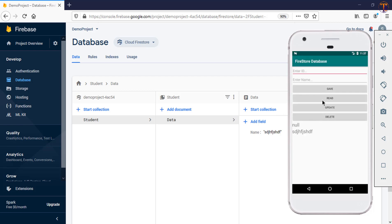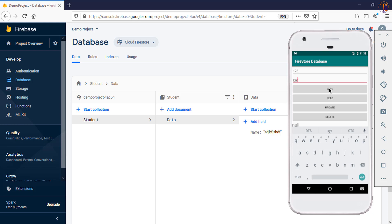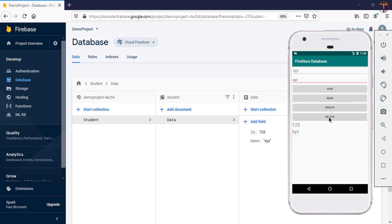Okay, our application running on the simulator. First we will add the ID and name and click on Save. Okay, now our ID and name are added in this Firebase. So let's remove this one, so click on this delete.